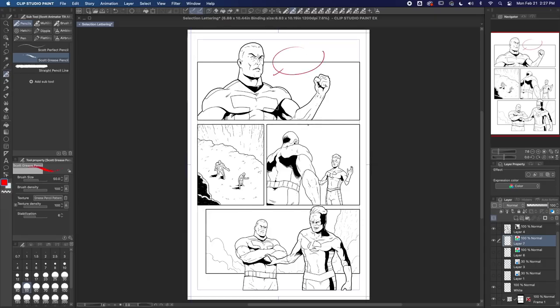Lettering really is a whole art form in and of itself. We're not going to be able to cover all the intricacies of it in this short video, but we can get you a pretty good start. The first step to lettering is to leave room for it — you can see that I've left some open areas in my panels. Sometimes I'll even do some rough lettering while I'm sketching to make sure I leave enough room.